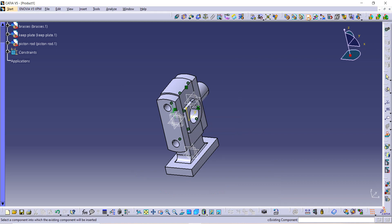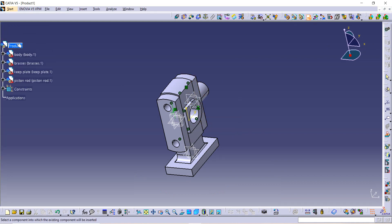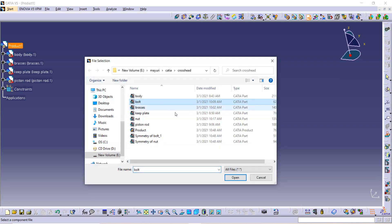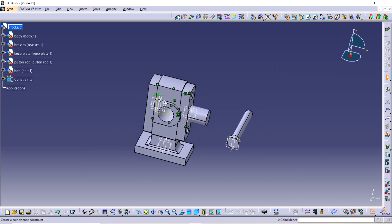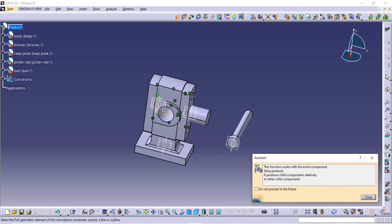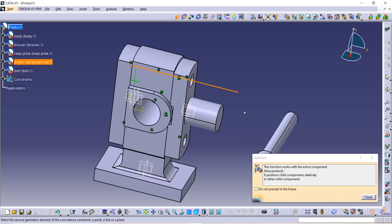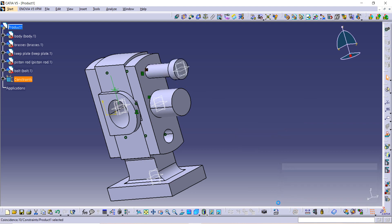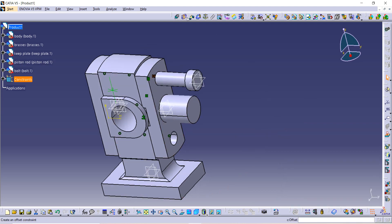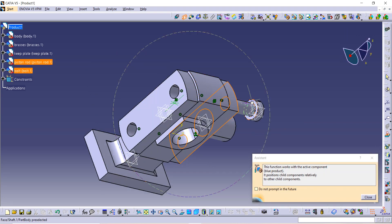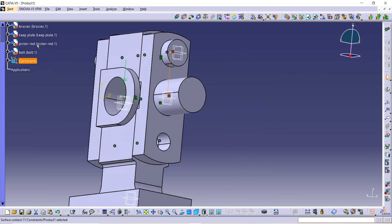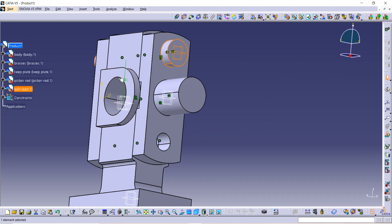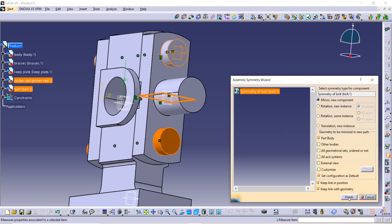Now go to Existing Component, click on Product, and the bolt is remaining, so open it. Use the Coincide constraint — it should be coincident with the hole and this axis — and update. Similarly, apply the Contact constraint so this side of the bolt contacts this surface, and update. Now select the bolt from the tree diagram and go to the Symmetry command, then select the central axis and click Finish.